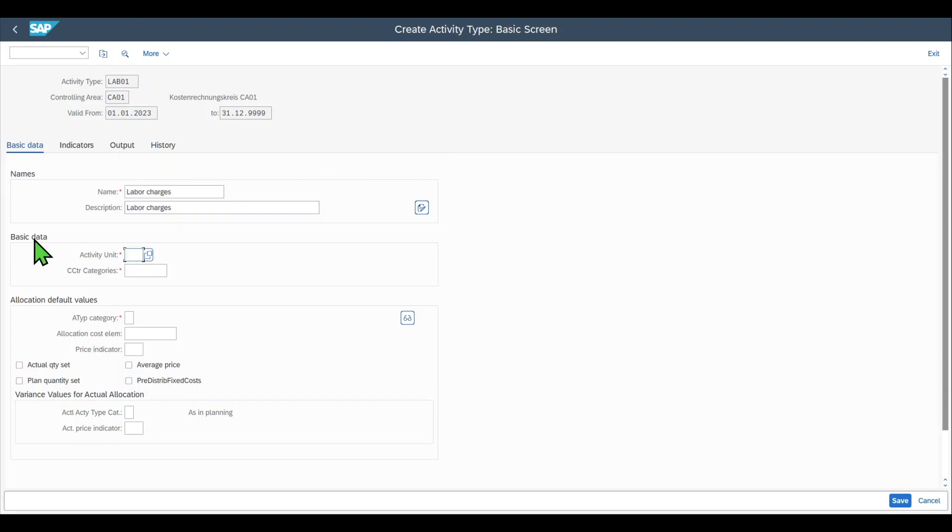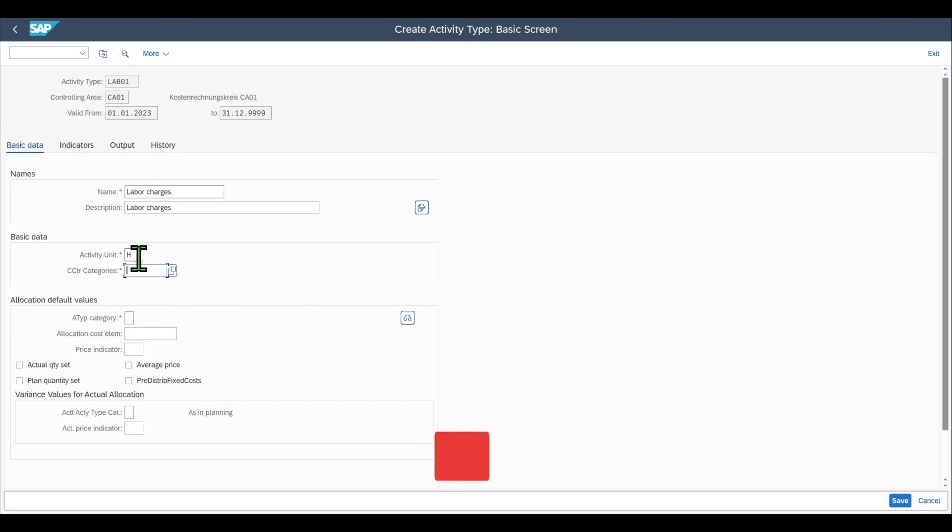Then we have the basic data, the activity unit. In this case it would be hours because our employees are charged on an hourly basis.